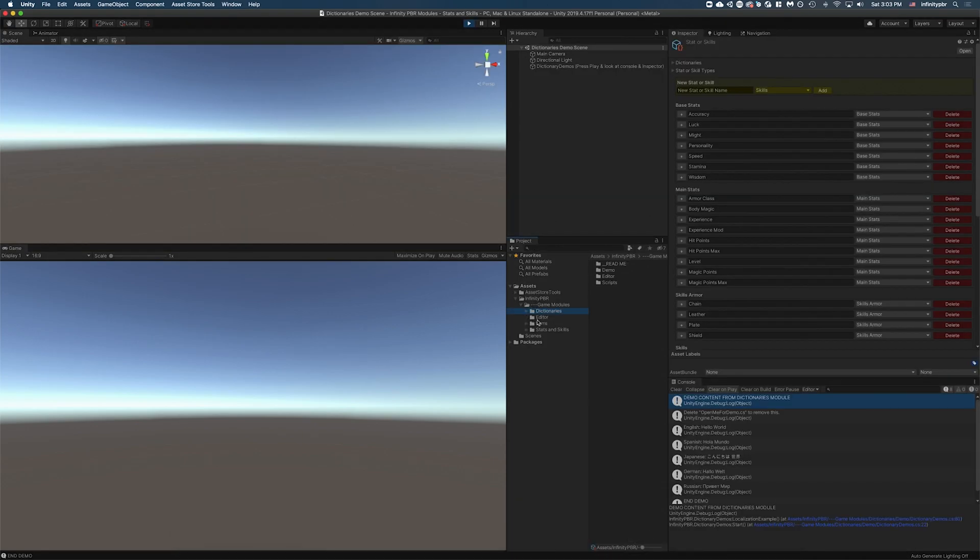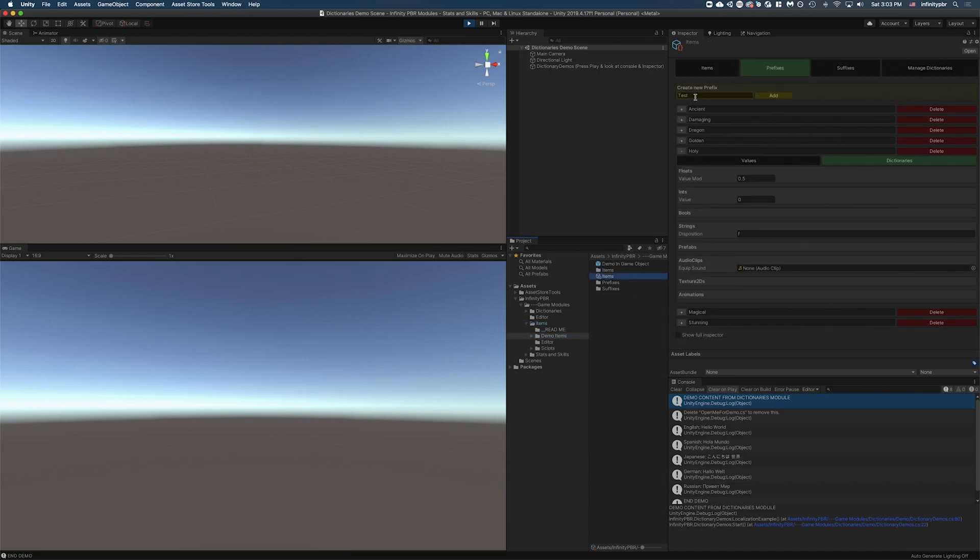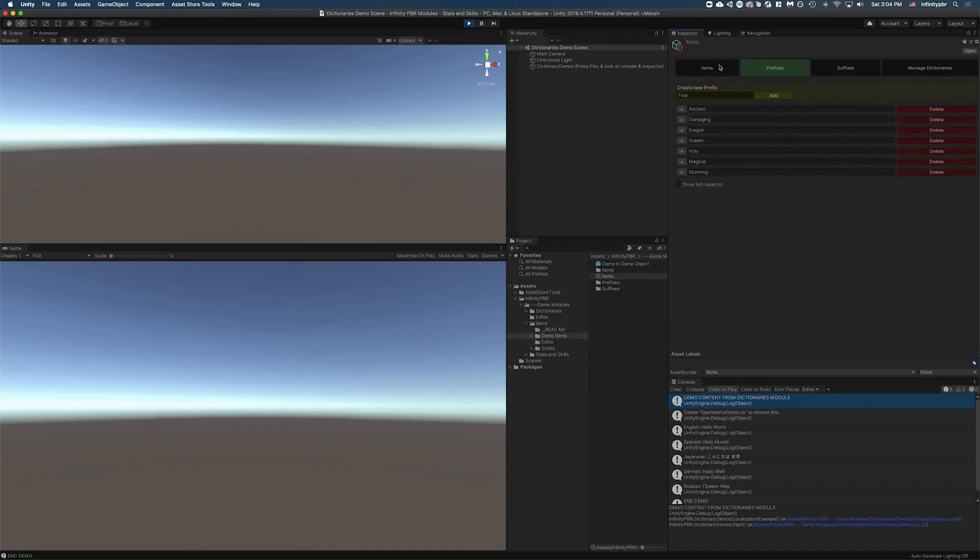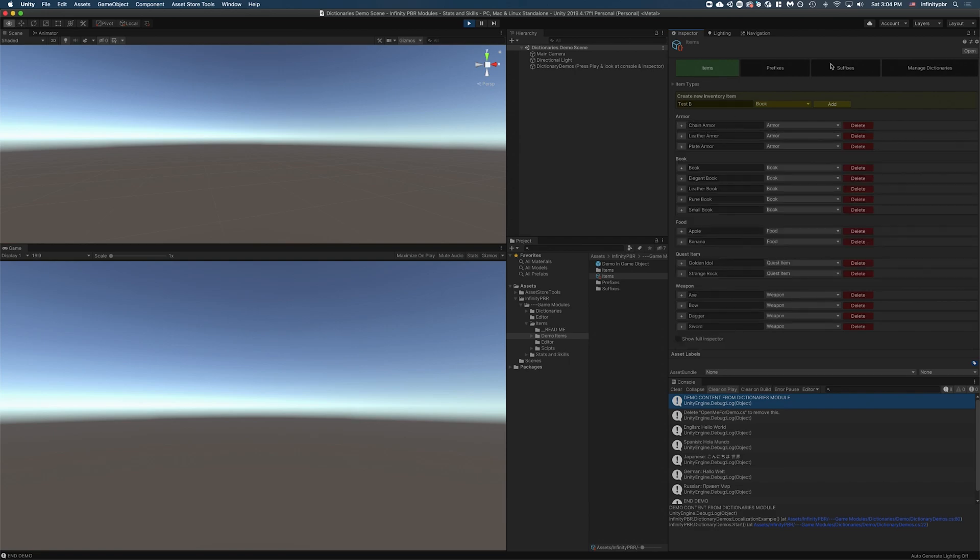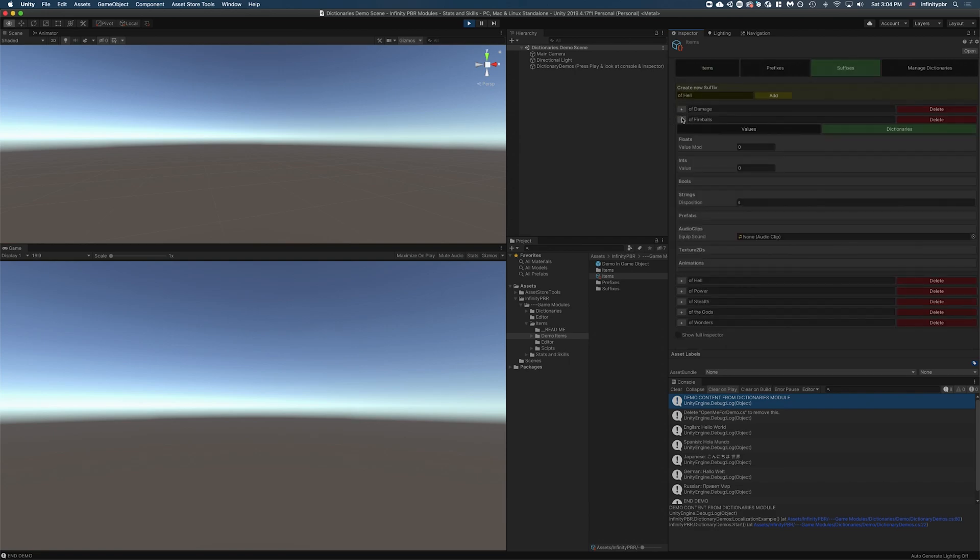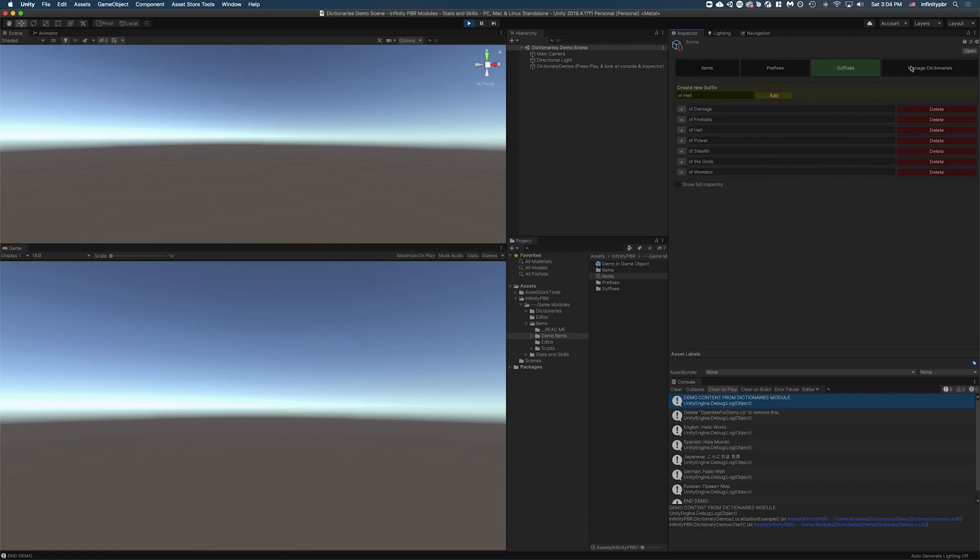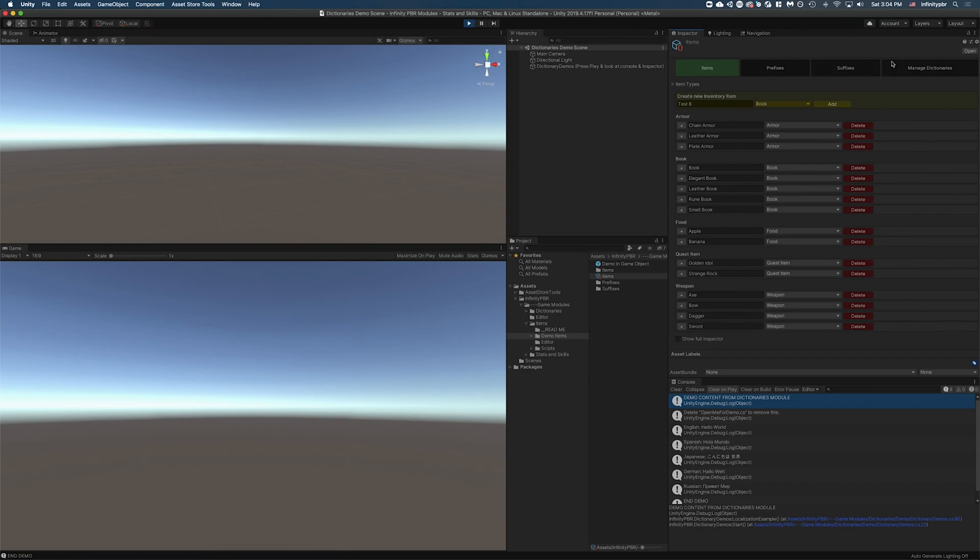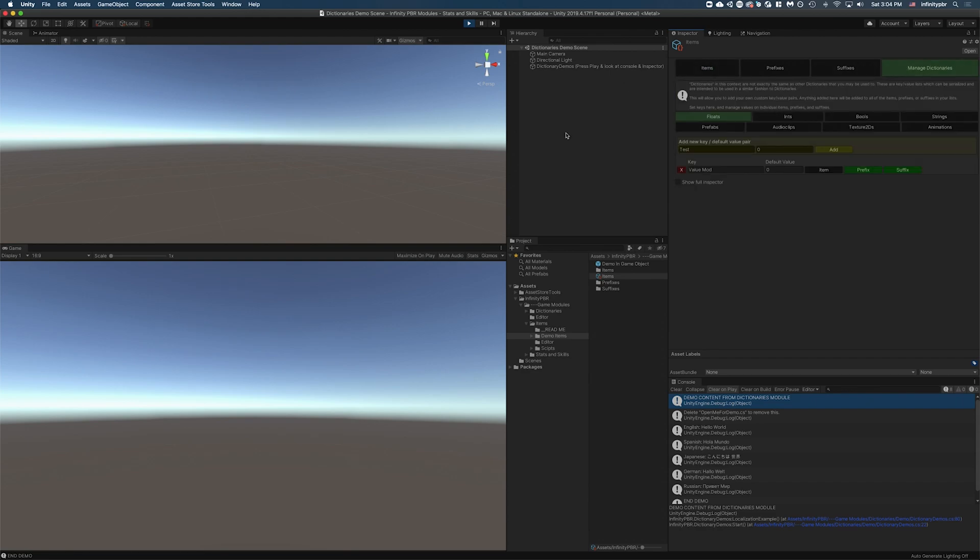So let's go and load up the demos for the items. Let's load up the demo items here. Let me just close all these.